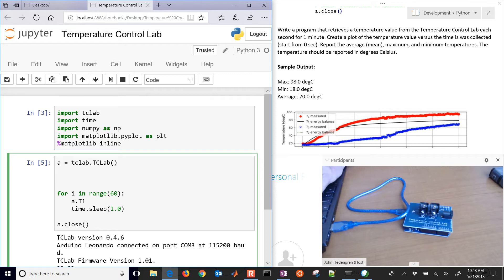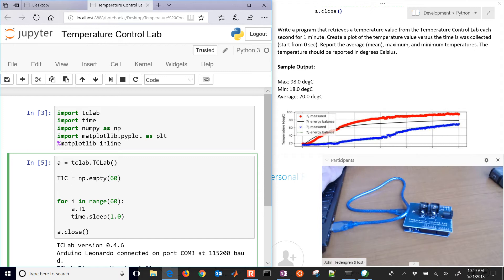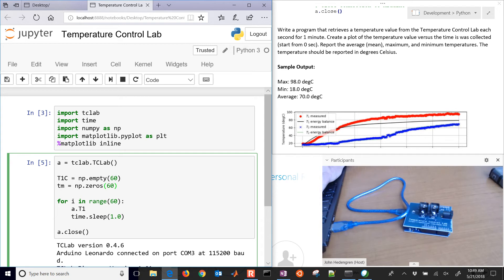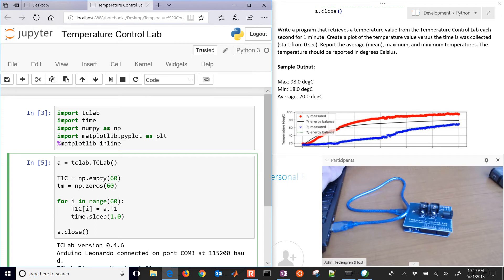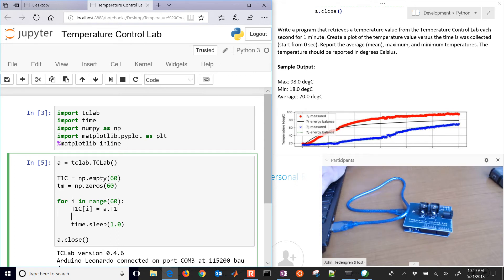We need to create some storage. I'm going to do t1 celsius is going to be numpy empty, an empty array of 60. And then also record the time as well. Those are just going to be 60 numbers. Now I need to be able to record that. I'm going to do t1c and I have my i index there. That's going to go from 0 to 59 and I'm going to record it every loop and sleep for one second. I also need to record the time.